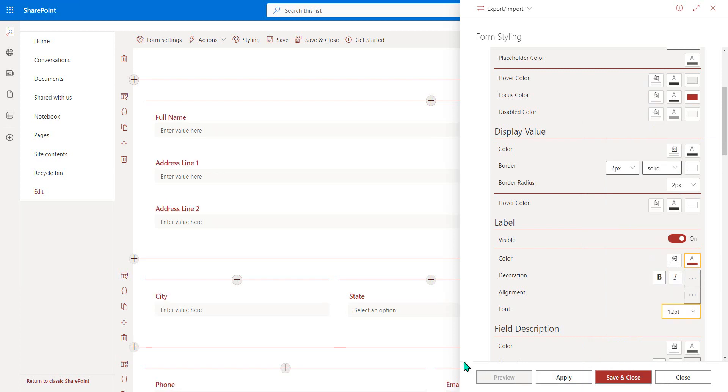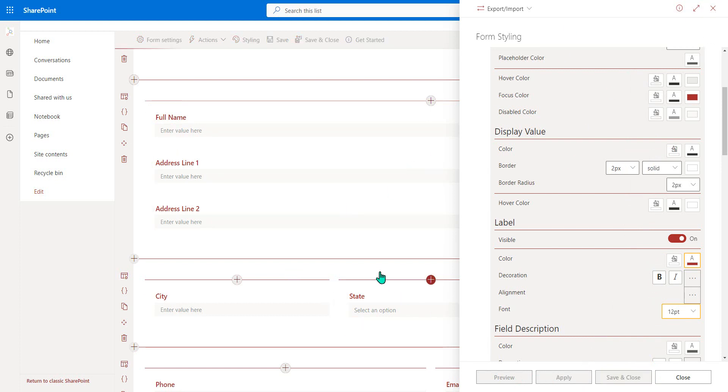And if we hit preview, notice all of that changes. These styles can also be conditional if we so choose as well.